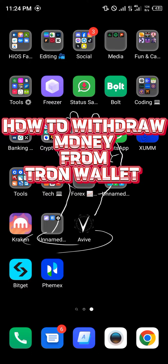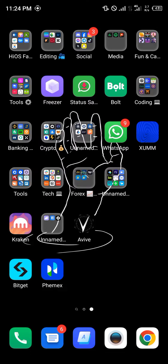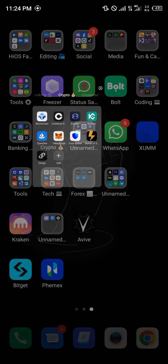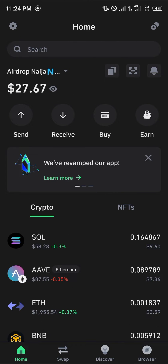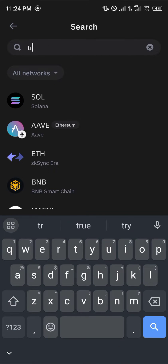Hello guys and welcome to another quick tutorial video. In this short tutorial, I'm going to be showing you how you can withdraw money from Tron wallets. The wallet I'm going to be using as my Tron wallet is the Trust Wallet mobile app. Once you've opened up the Trust Wallet, simply locate your Tron by searching for TRX.